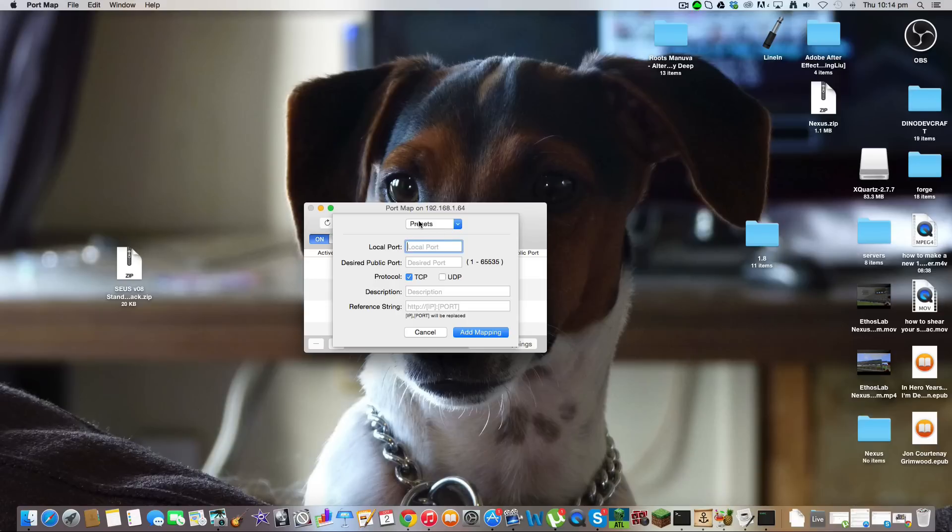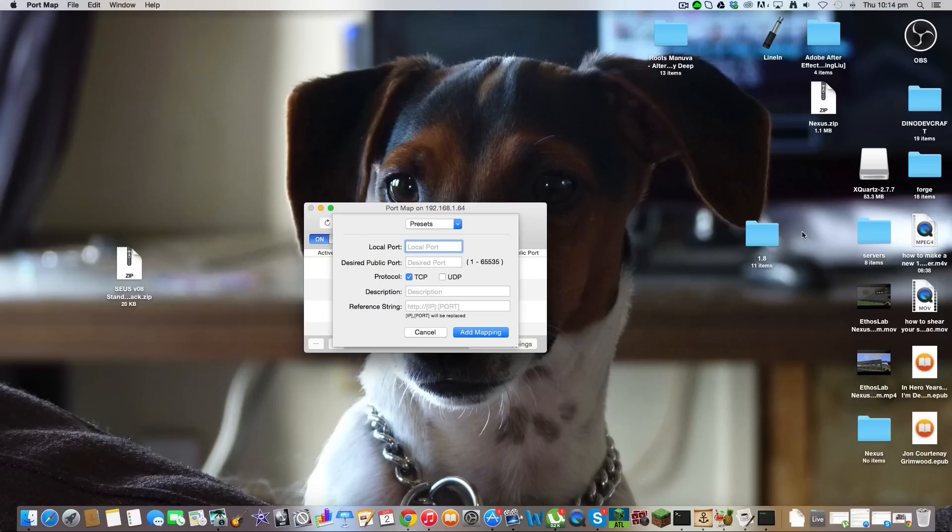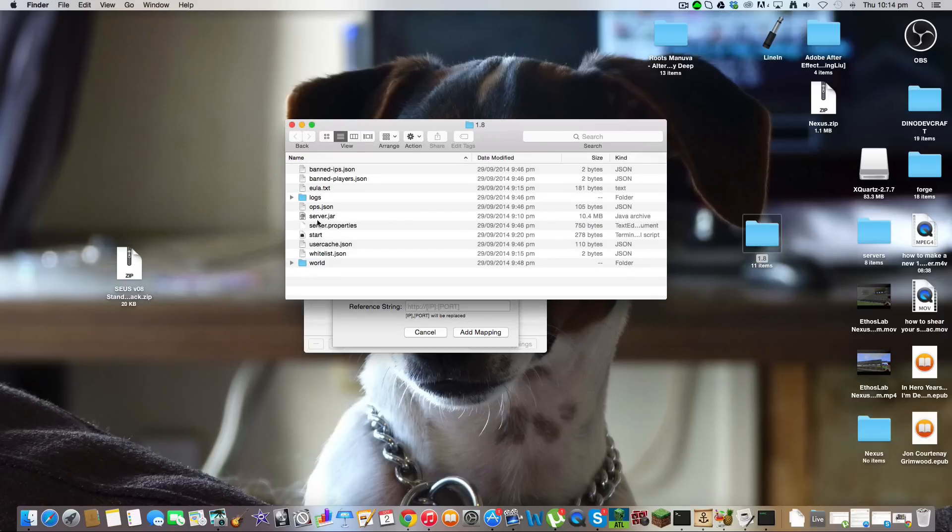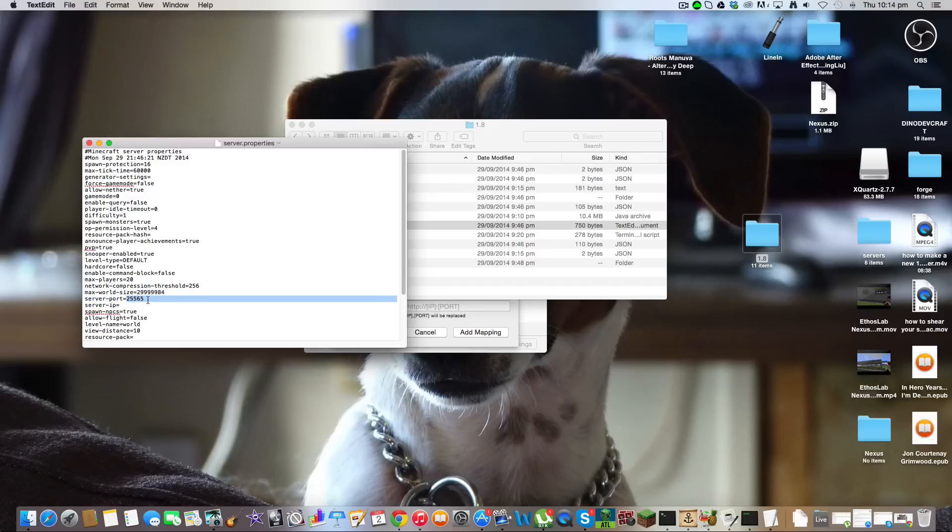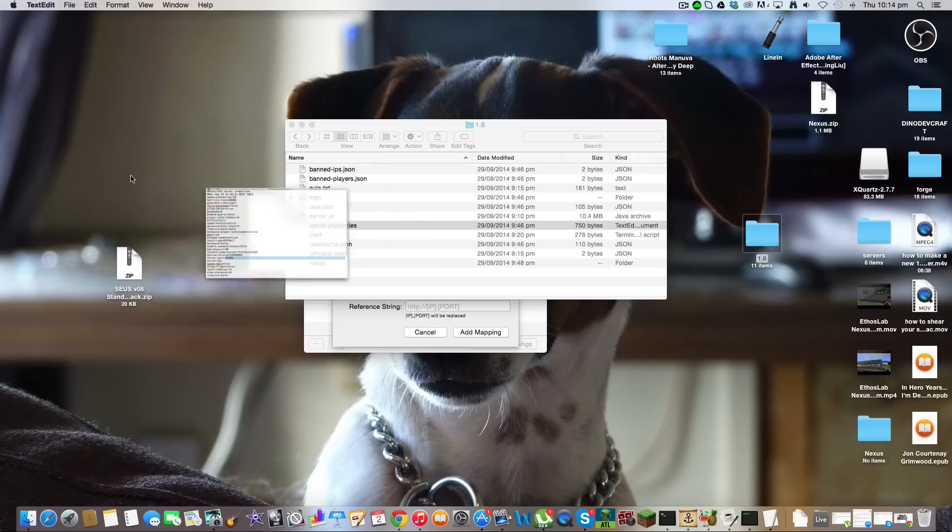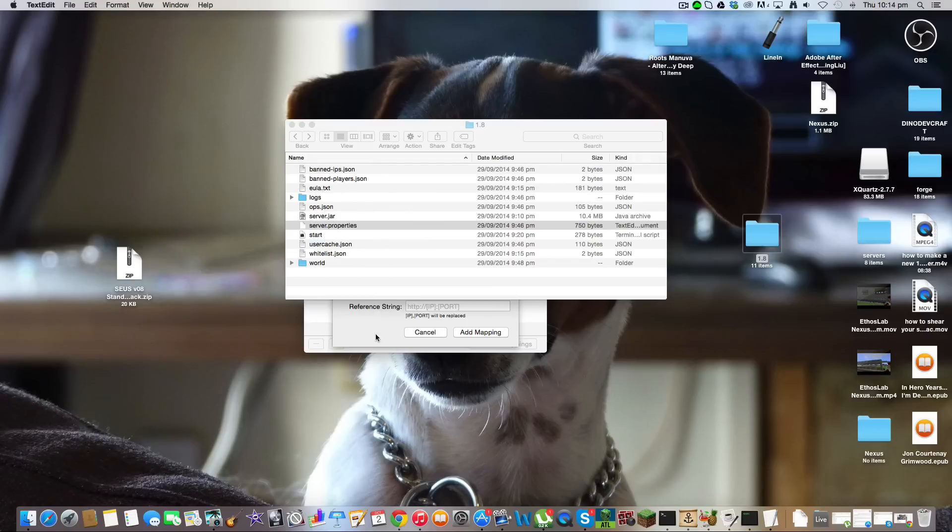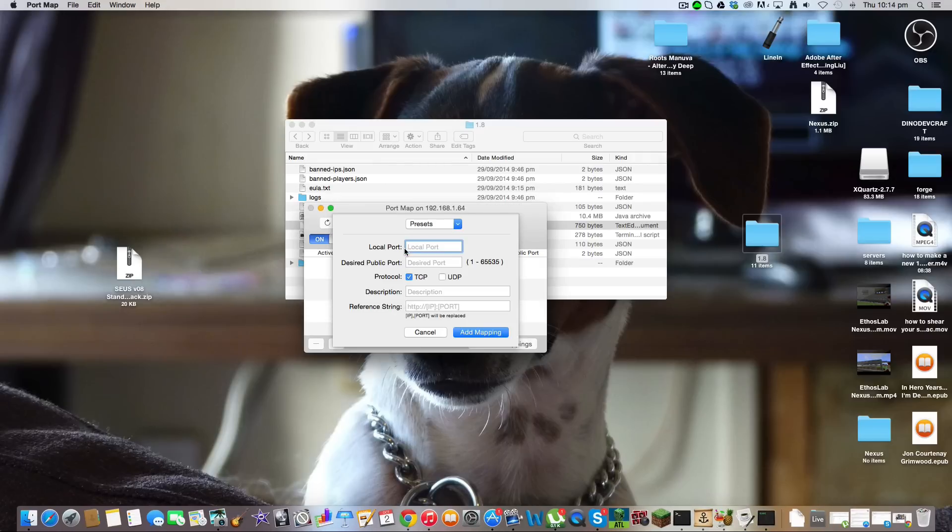In the local port, this is for a Minecraft server. Unless you've gone into the server properties, gone into your server folder and properties and found the thing that says server port, you can leave that as 25565. Basically, whatever number that is, you want to type in here. So I'm just going to do 25565 and it'll type into both of them.